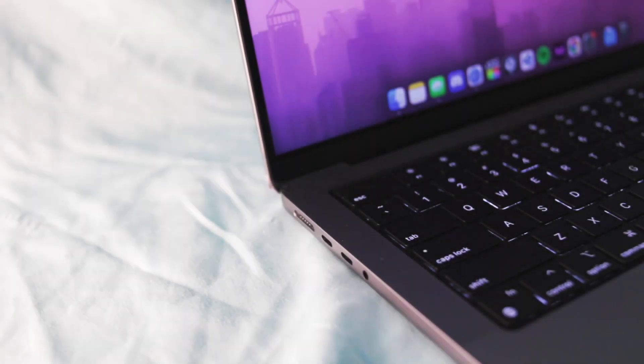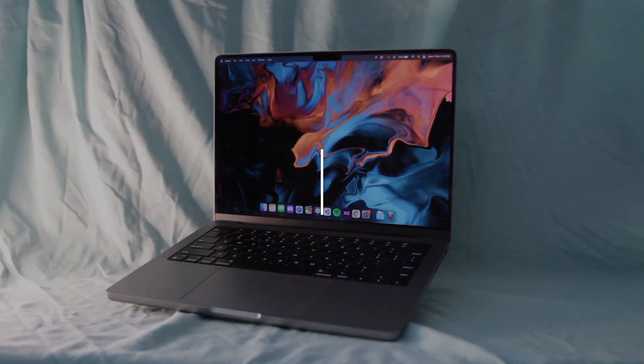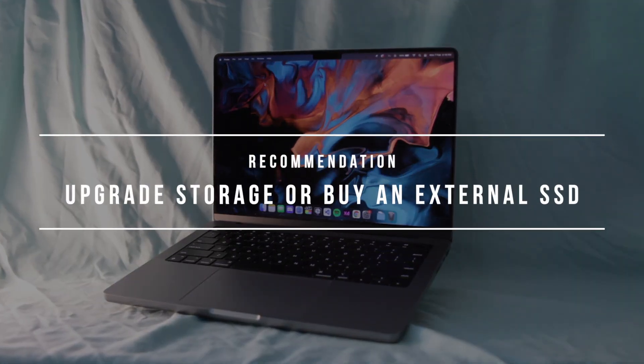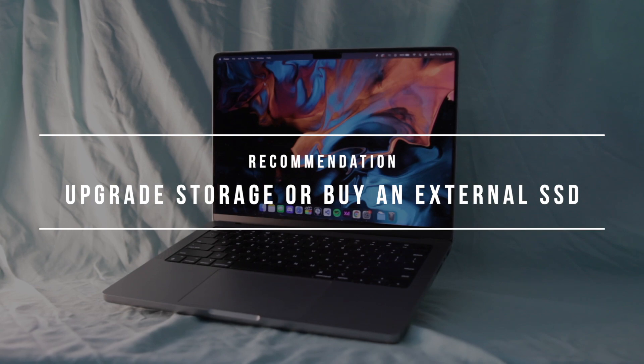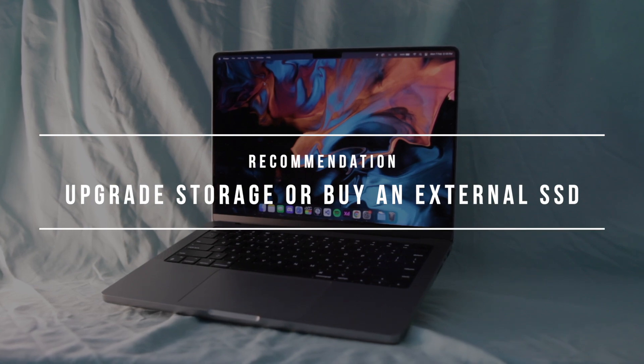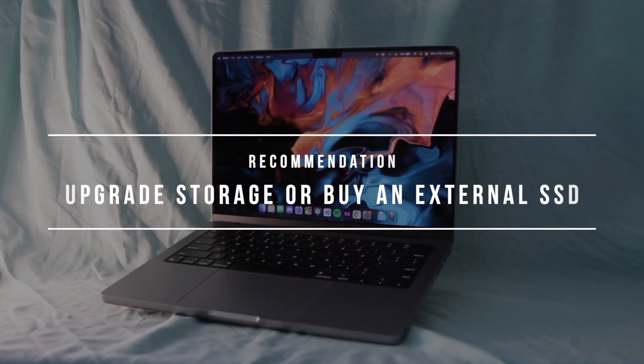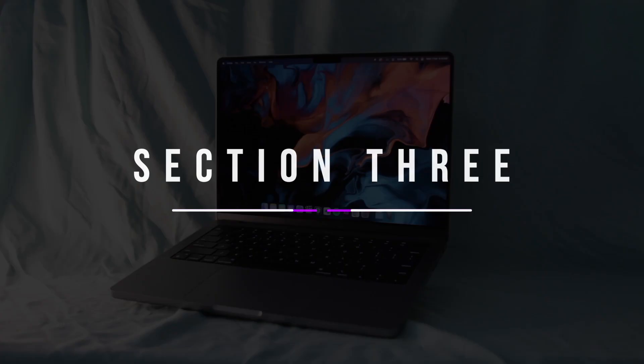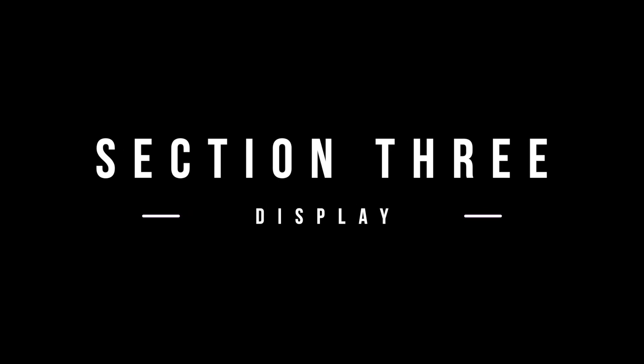So if you know you're going to be using a lot of storage, or if you don't have any external drives, I strongly recommend you upgrade the storage, or you buy an external SSD to save some space on your laptop. Now, the display.